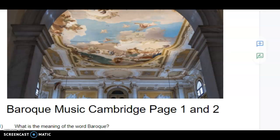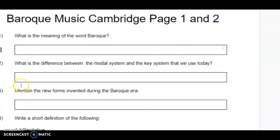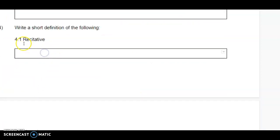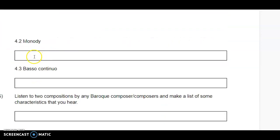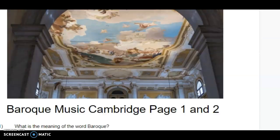If you go to your Google Classroom and have to fill in your form: there is a text box for each question. Fill in the meaning of the word Baroque, the difference between the modal system and the key system we use today, the new forms invented during the Baroque era, and short definitions of monody and basso continuo. Also listen to two compositions by any Baroque composer and write your response in the block provided, then submit. If you don't understand, just ask me when I see you for the lesson.